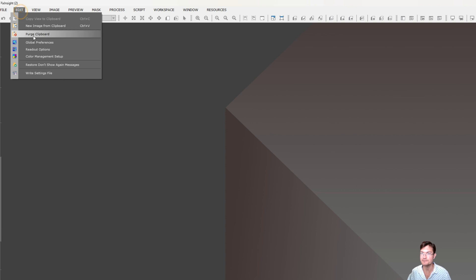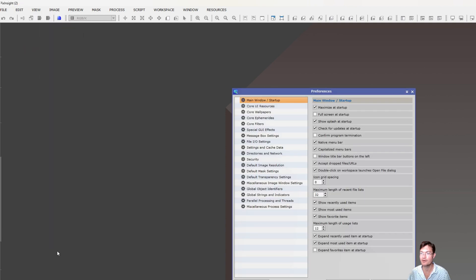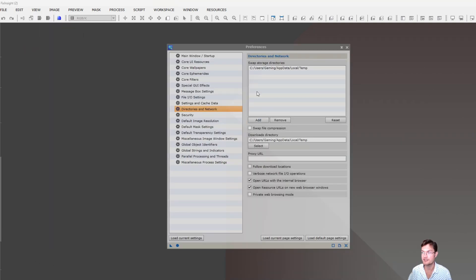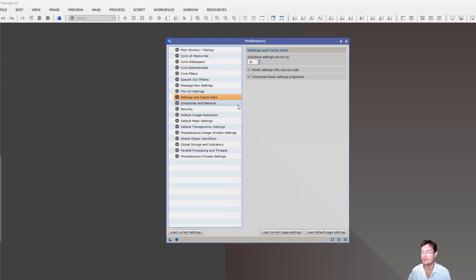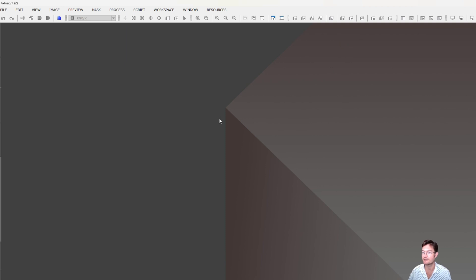The global preferences in the new instance won't have all your preferences from the first instance. Each instance of PixInsight is its own standalone thing. For example, the new instance I just opened only has the one swap storage directory. If you really want to make your new instance fully configured, you'd have to go in and update all your preferences to match your first instance, but it will save for that next new instance.